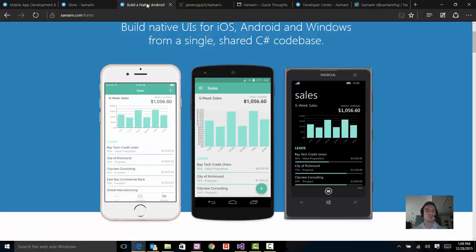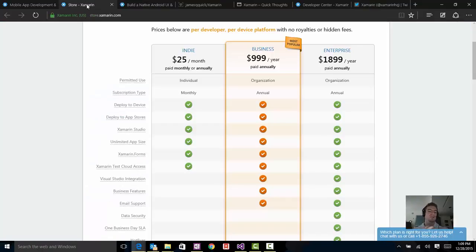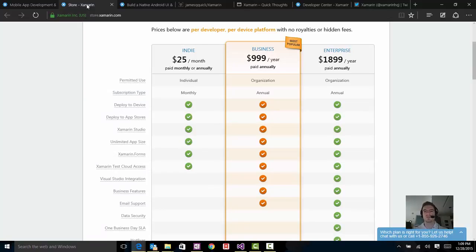So that's the store, that's the pricing, that's the breakdown. And again, the benefit is there. You could target three platforms with just one IDE, one language, one everything. That's the big deal.